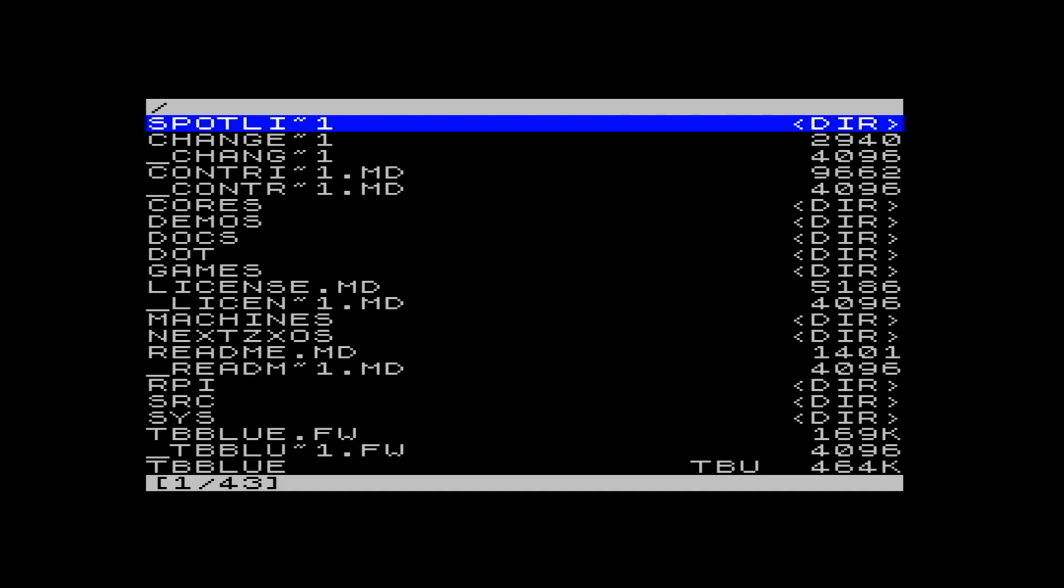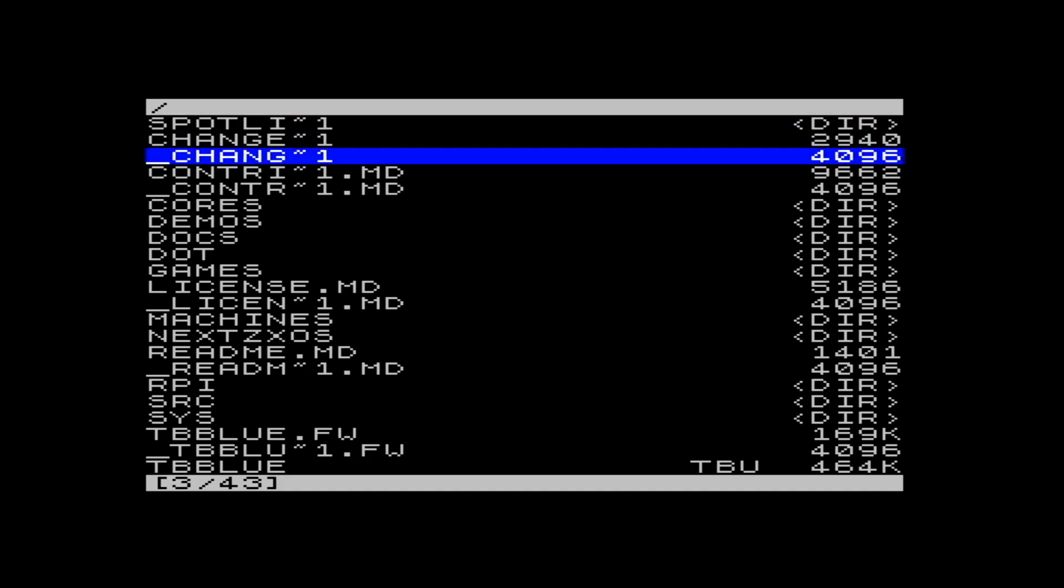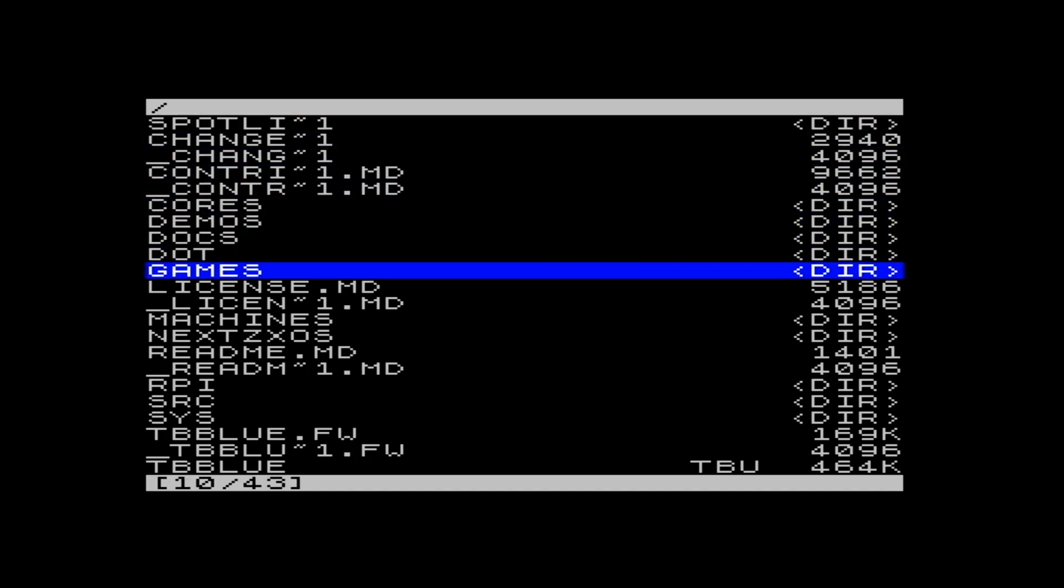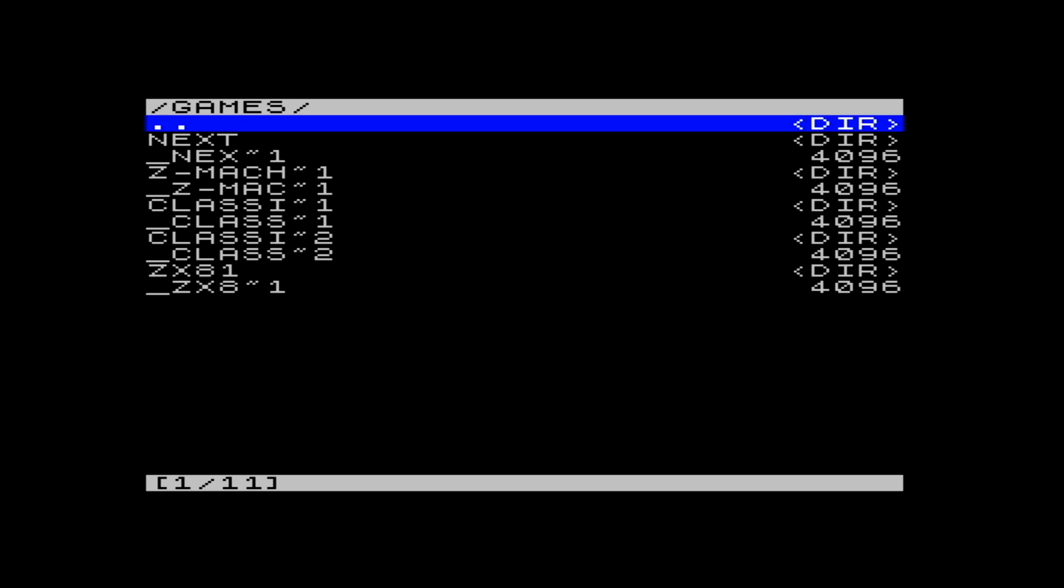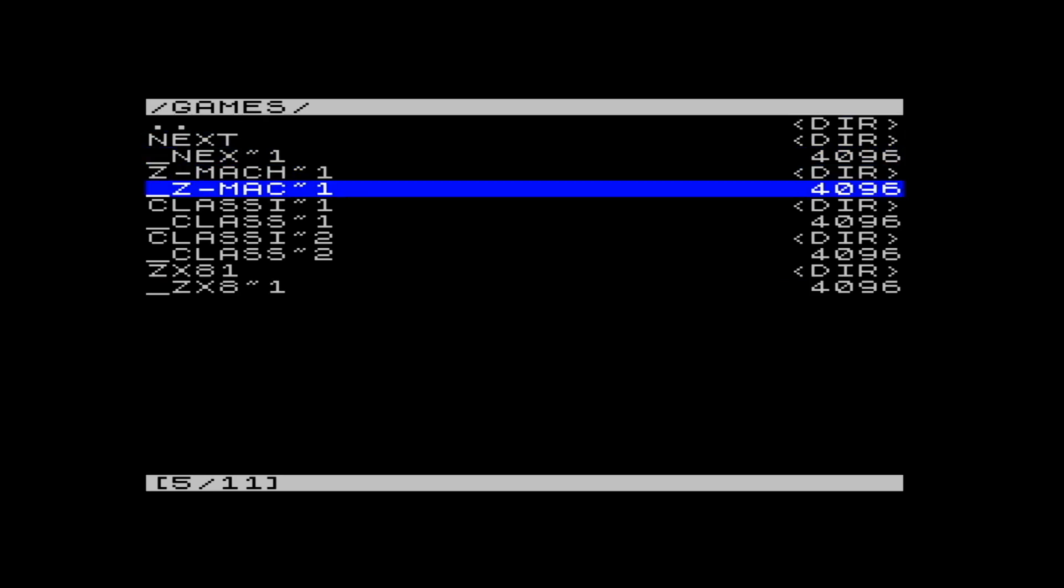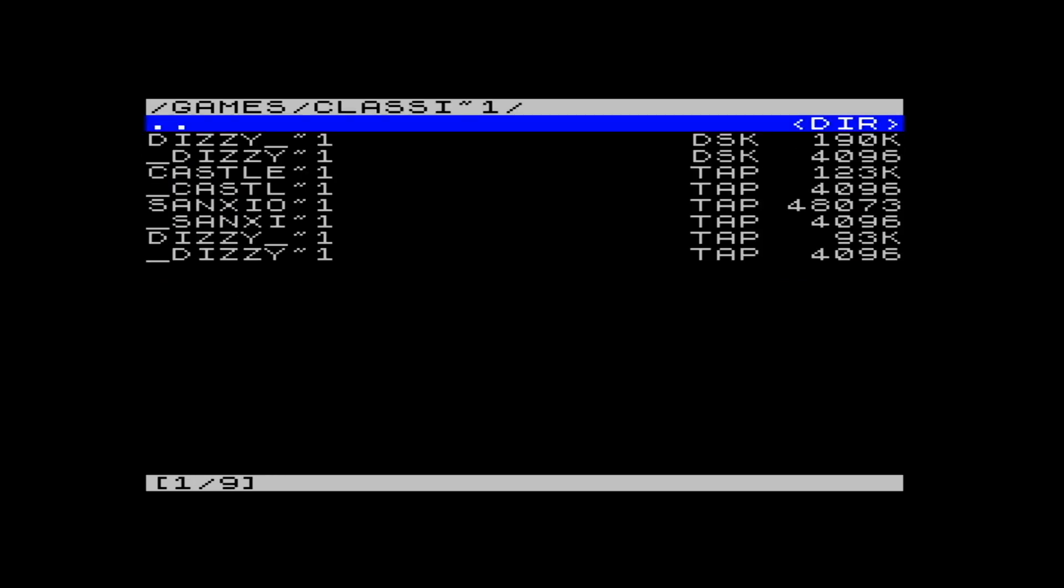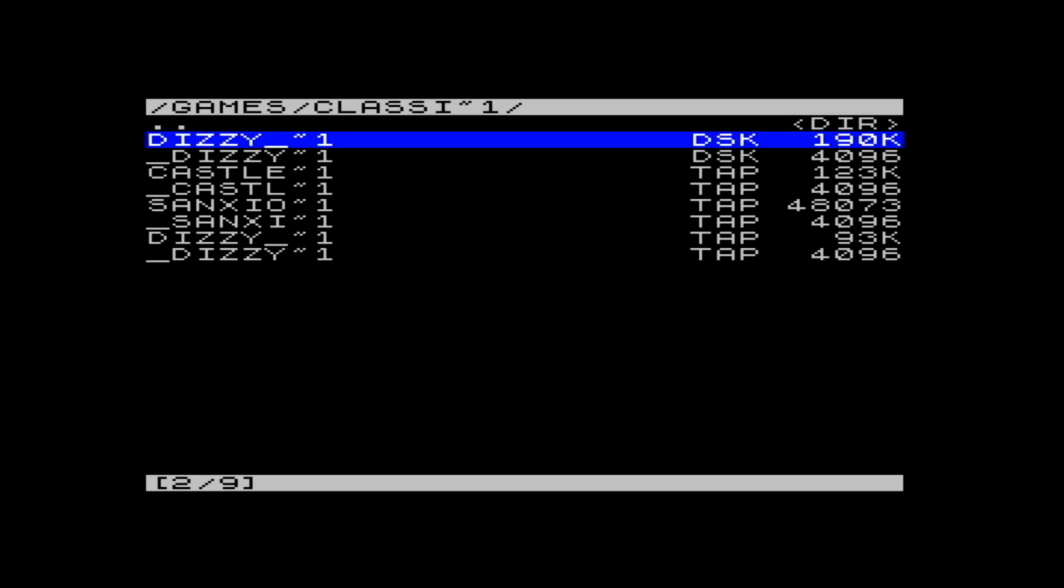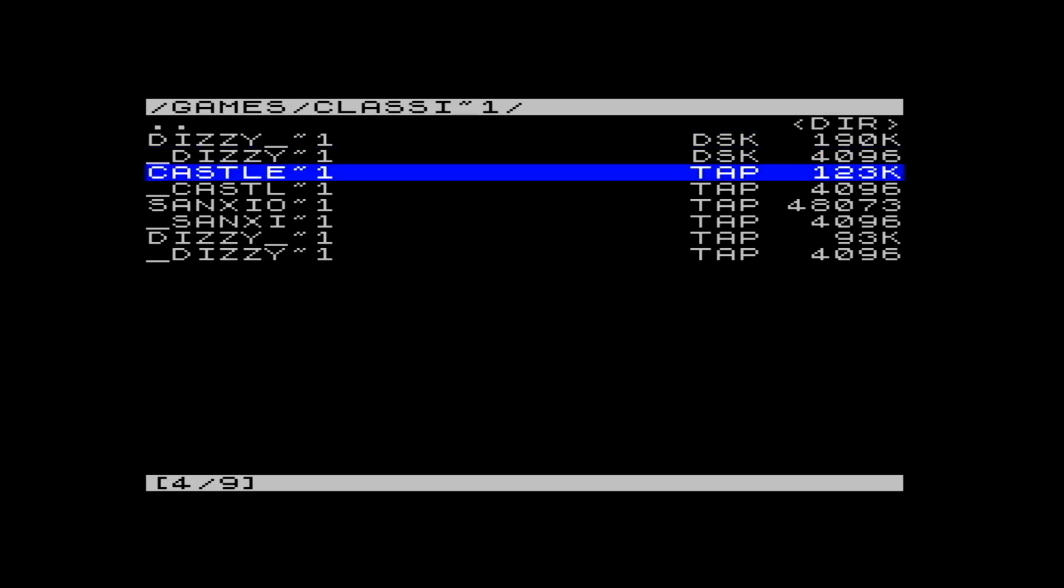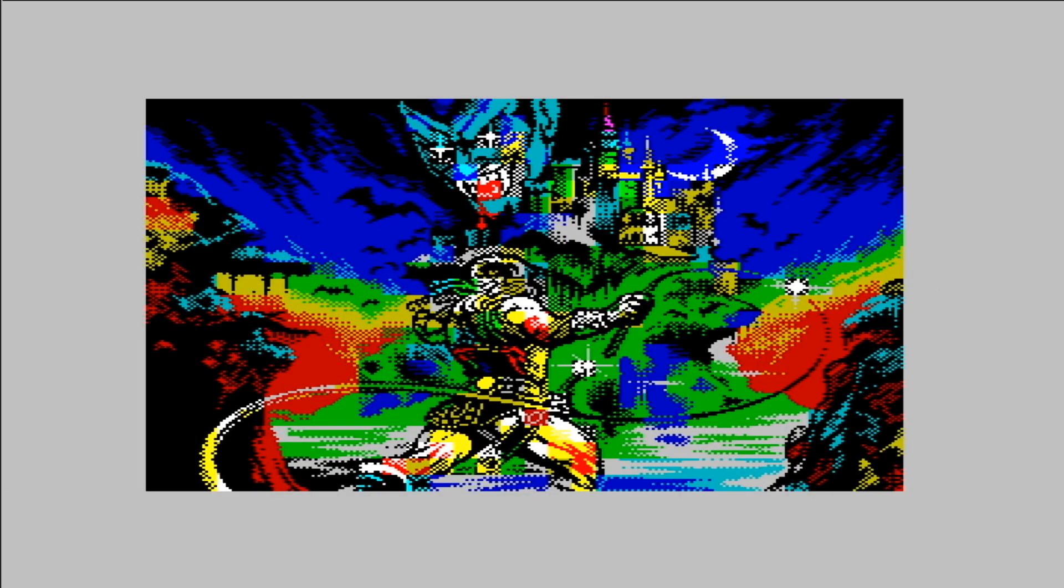ESX-DOS doesn't support long file names at the moment, so because the NEXT does use long file names quite extensively, it can be quite difficult to find what's what. So really, it's probably best to have a folder dedicated to 8 plus 3 file names so that you can find stuff more easily.